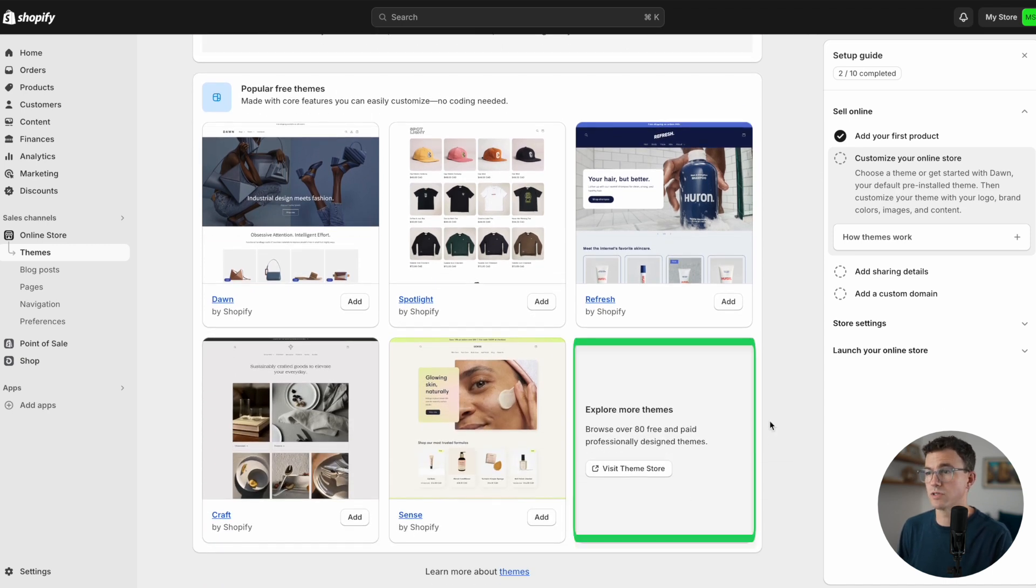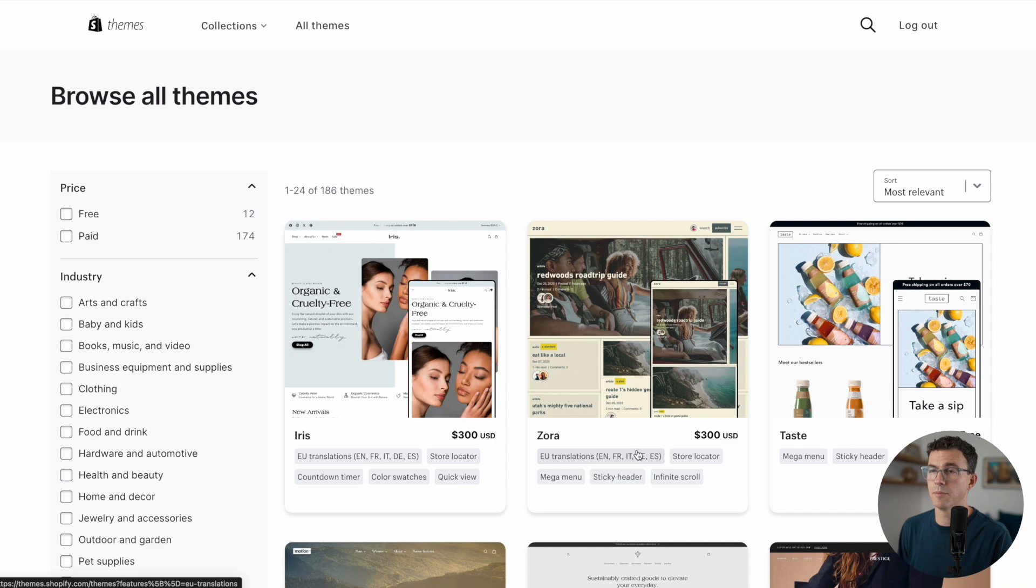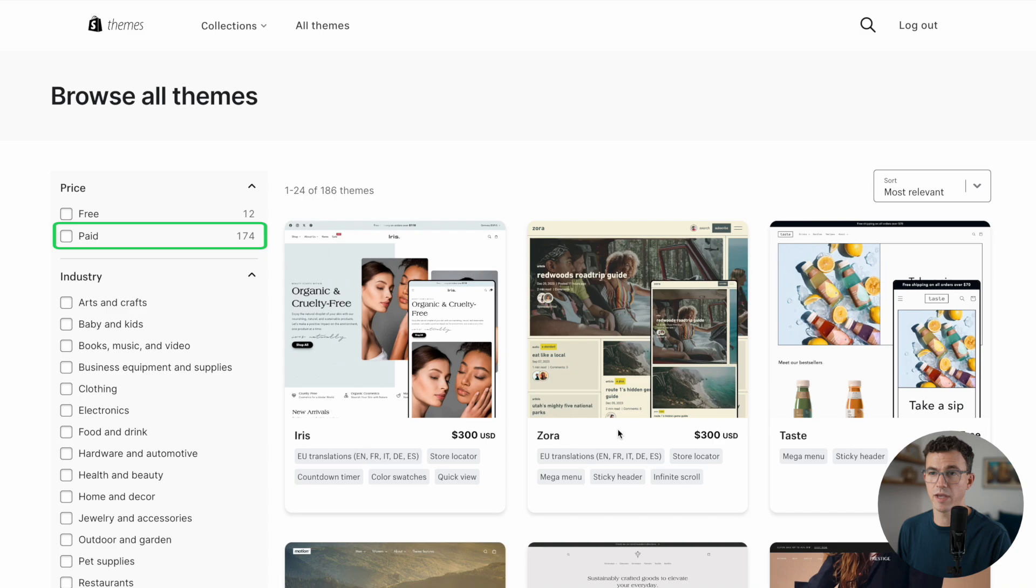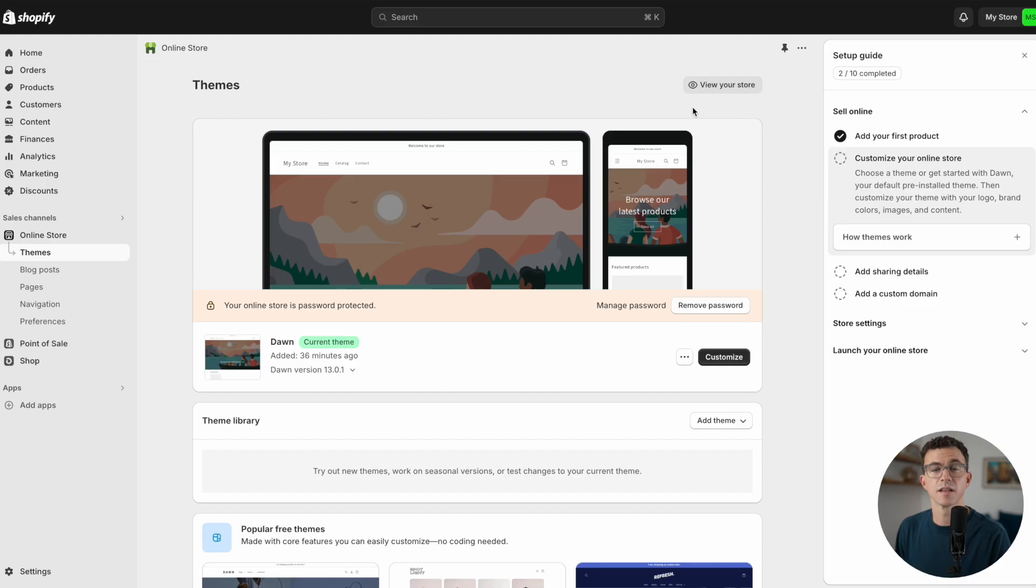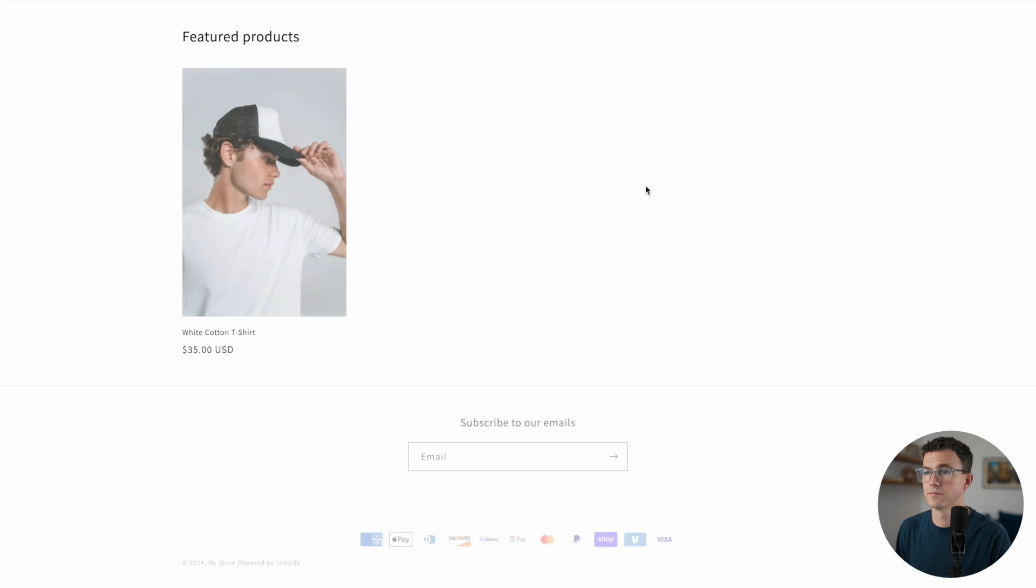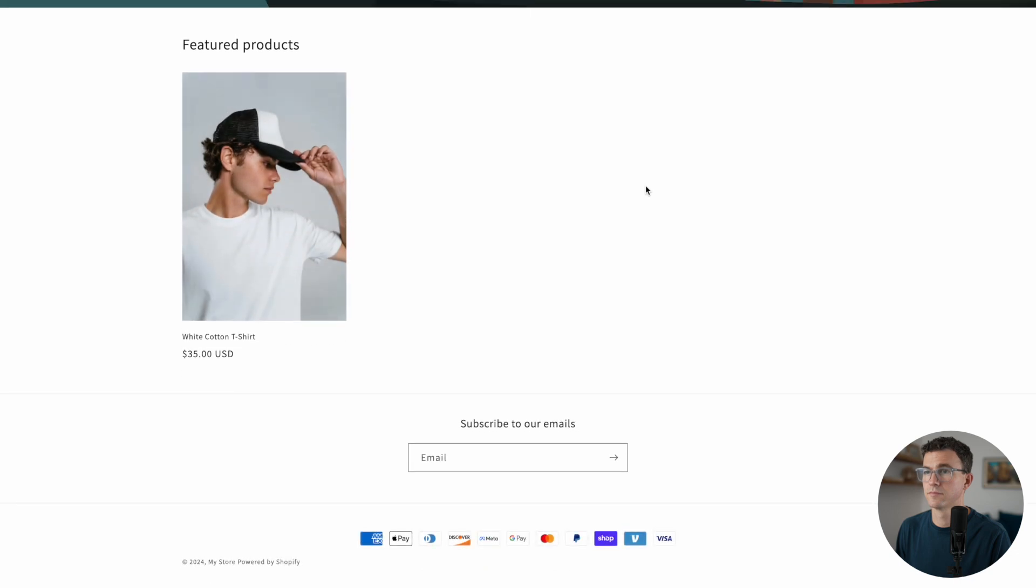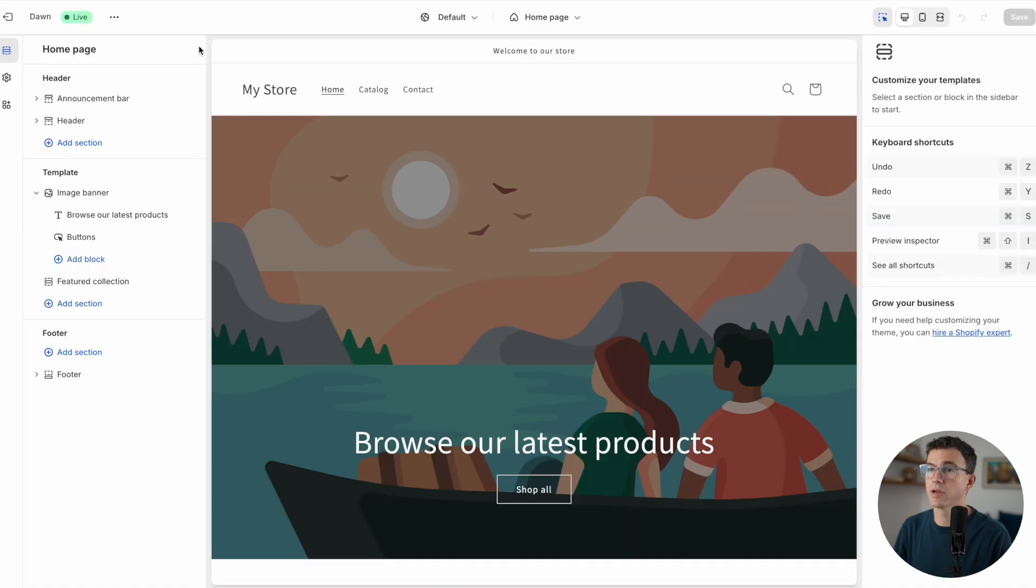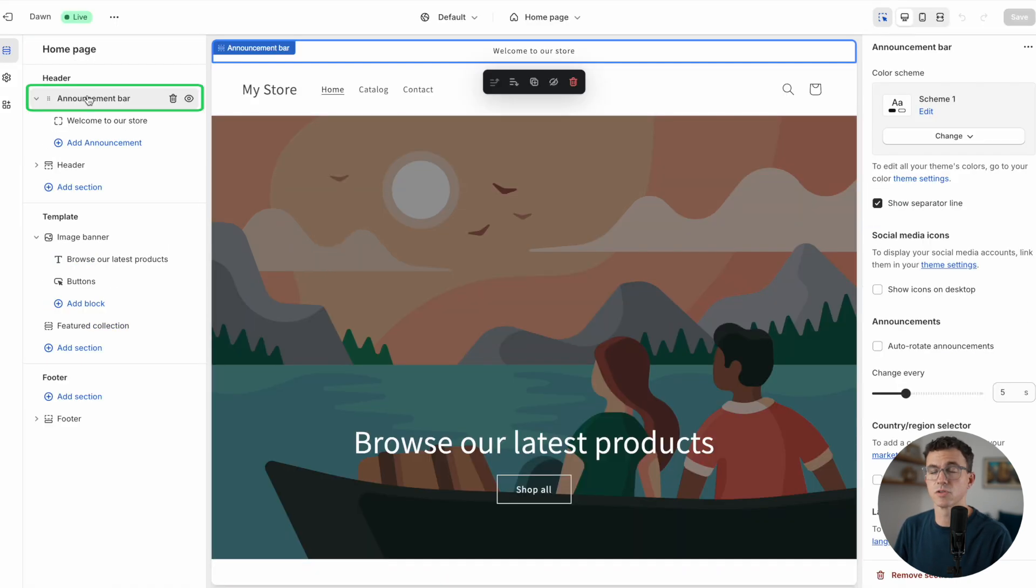Scrolling down further, you'll see a couple of popular free themes. If you don't see what you're looking for, you can see right here, explore more themes by visiting the theme store. There's a dozen free themes as well as 174 paid themes. Let's see what the current theme looks like. This will work for me. Let's just continue with the Dawn theme and customize it.